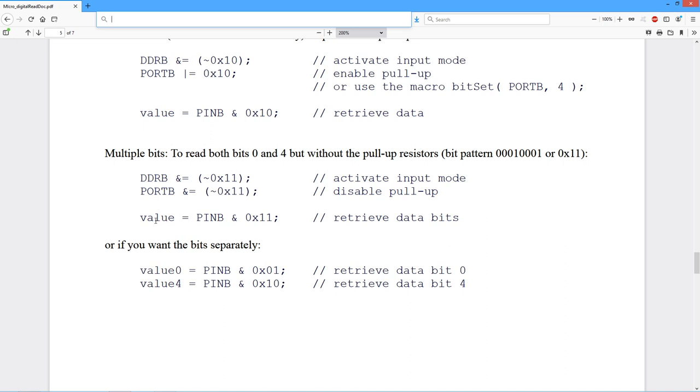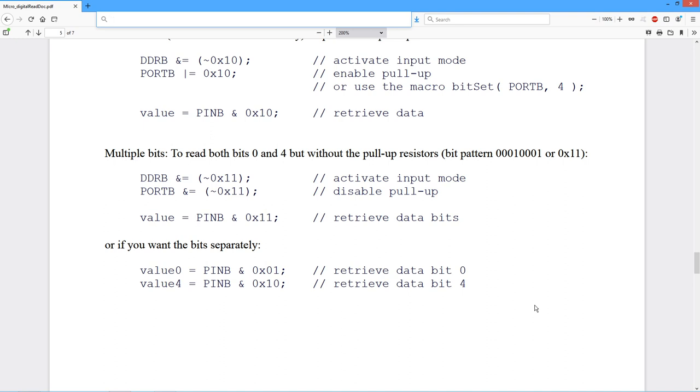If I want to check them independently, then we would still do this part up here. But to get the different bits, I just AND it with that particular bit. To get bit 0, we just AND it with a mask for bit 0. To get bit 4, we AND it with a mask for bit 4. That's how I can separate those out. And that's how you read on the input.